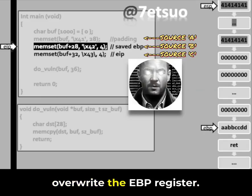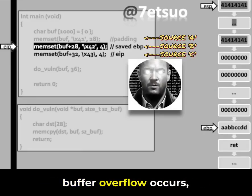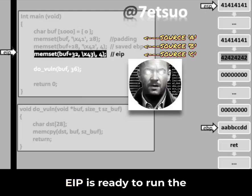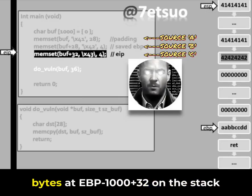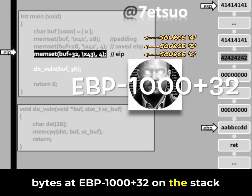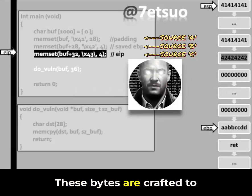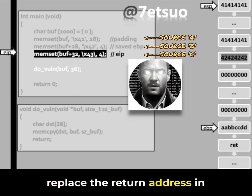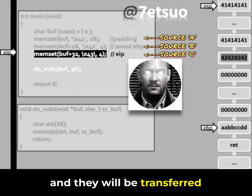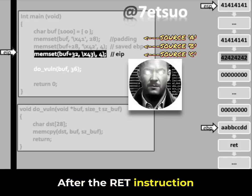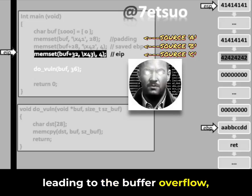This segment is intended to overwrite the EBP register once do_vuln is called and the buffer overflow occurs. EIP is ready to run the third memset in main, which will populate the 4 bytes at EBP+1000+32 on the stack with the value 0x43. These bytes are crafted to replace the return address in the stack frame of do_vuln and will be transferred into EIP after the RET instruction in do_vuln executes, leading to the buffer overflow.